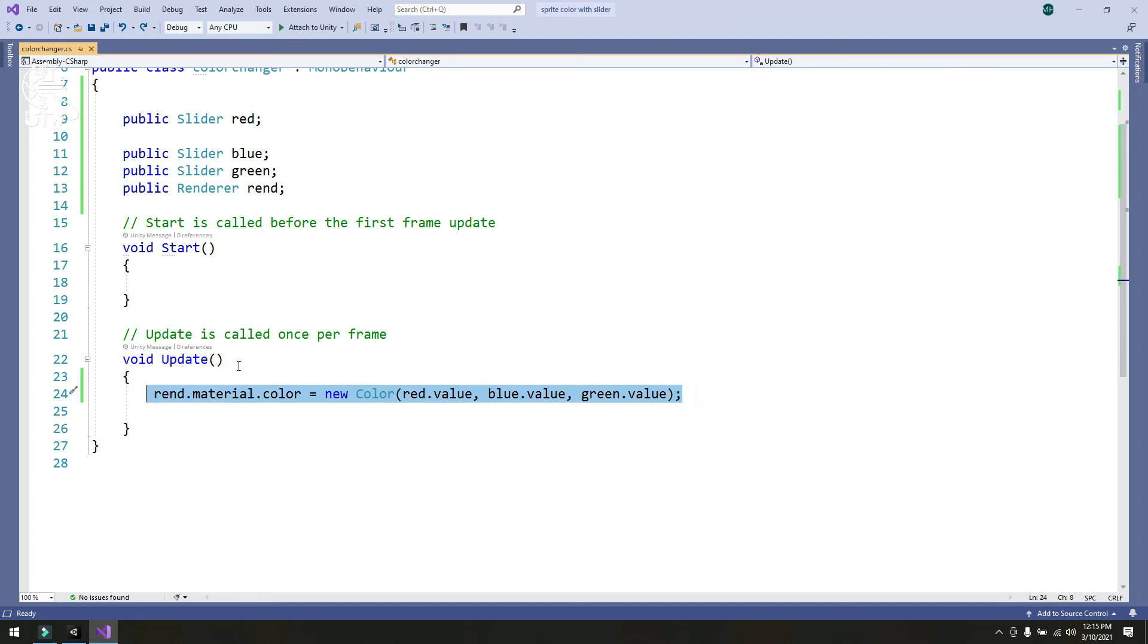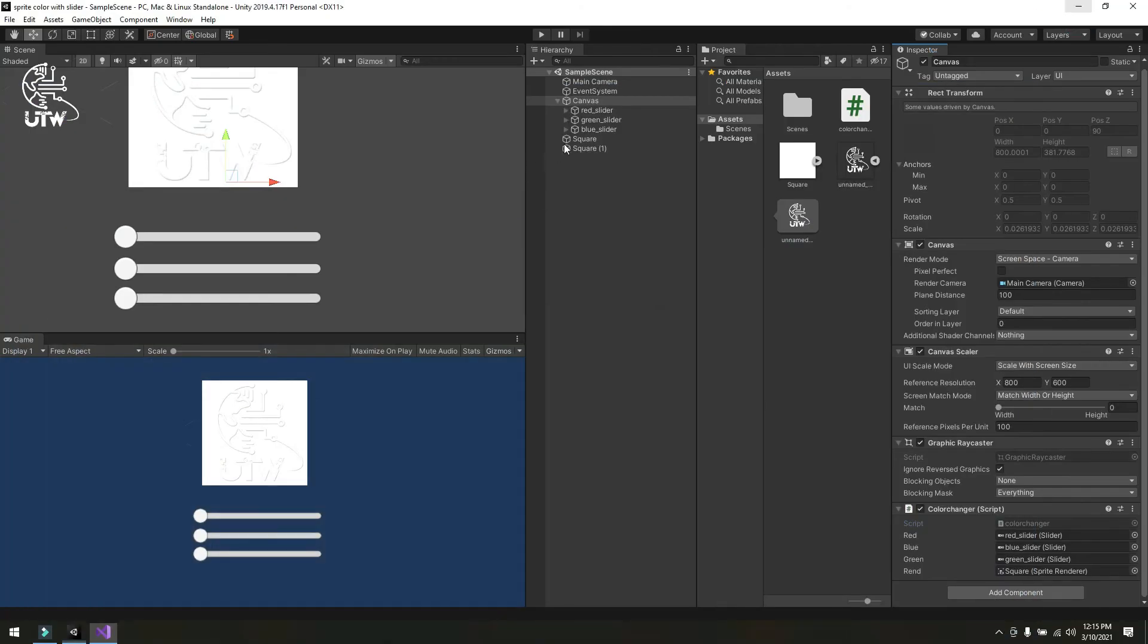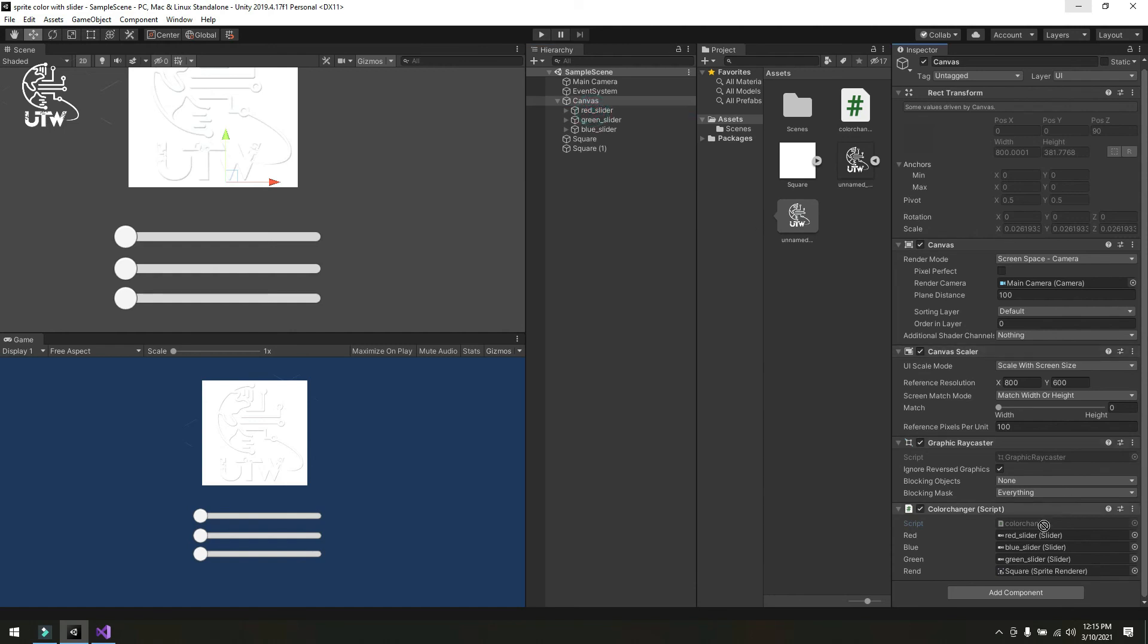Now simply save this and attach this to the canvas and drag and drop the slider according to the given value. Now red slider in red slot, green slider in green slot, and blue slider in blue slot.